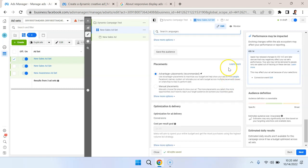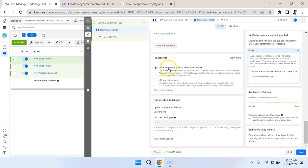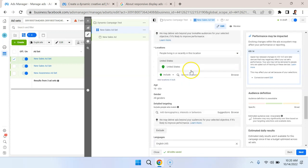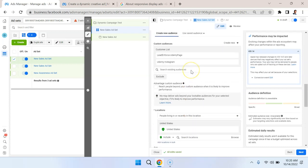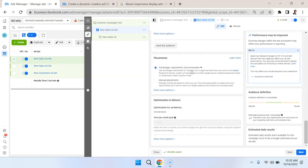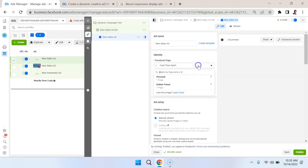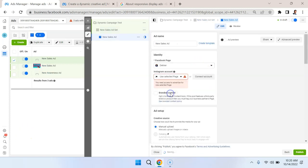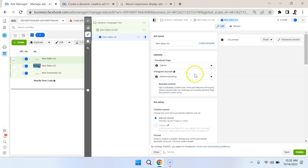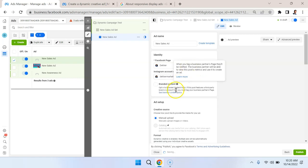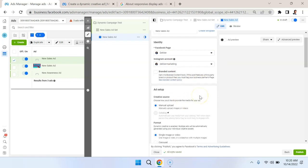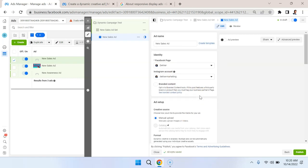Now, for placements, when we're doing bottom funnel marketing, we can go with this Automatic Advantage Plus placements, because the Facebook algorithm is going to do a good job of figuring out whether those conversions are happening or not. If we're doing awareness marketing, we want to restrict where the placements are. Here I'm going to make sure I select the right page. So this is the Facebook page associated with this Instagram account, so everything looks good here.